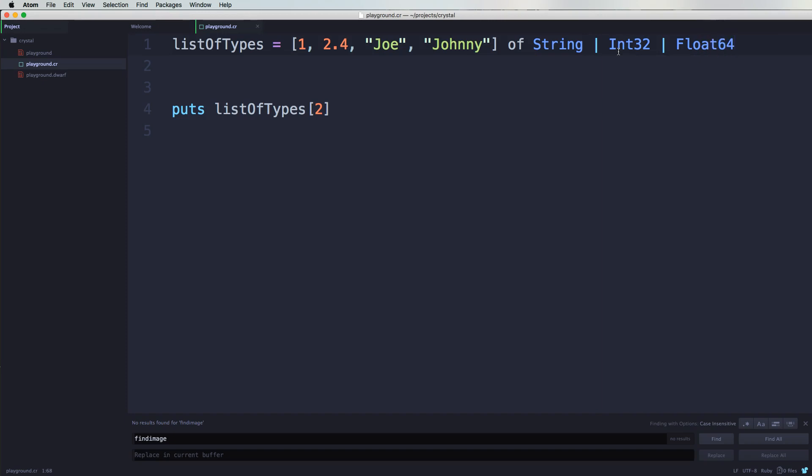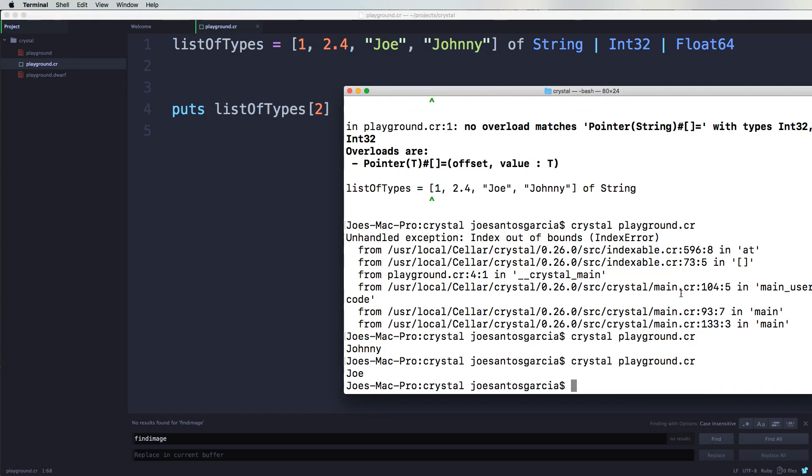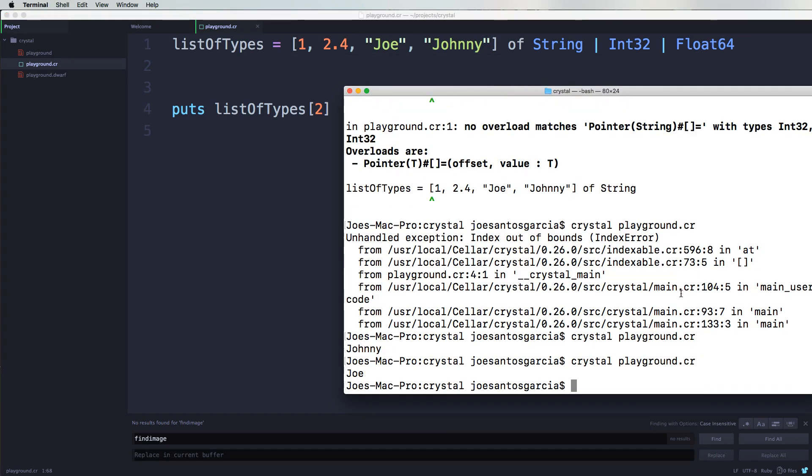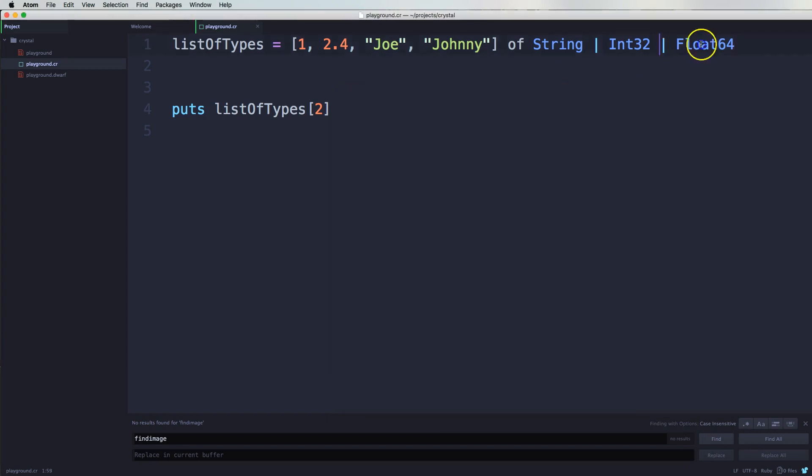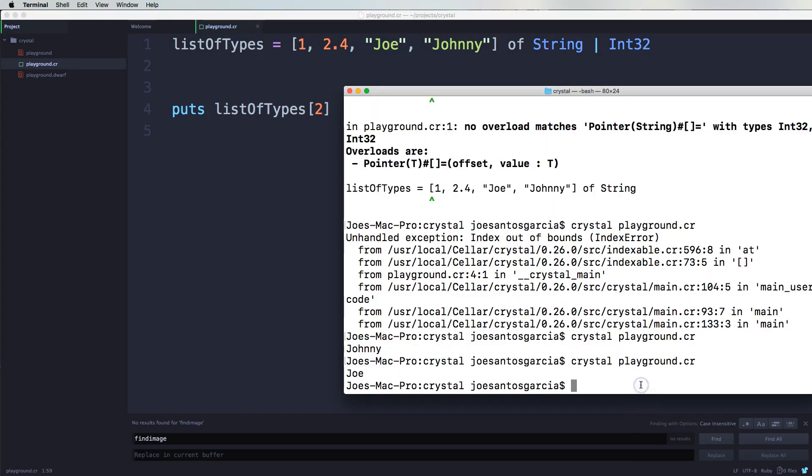Let's see. We're gonna run this, 'crystal playground', and as you can see it says Joe. So there's no issues. If we would have just came in and left this out, it would have gave us a problem.